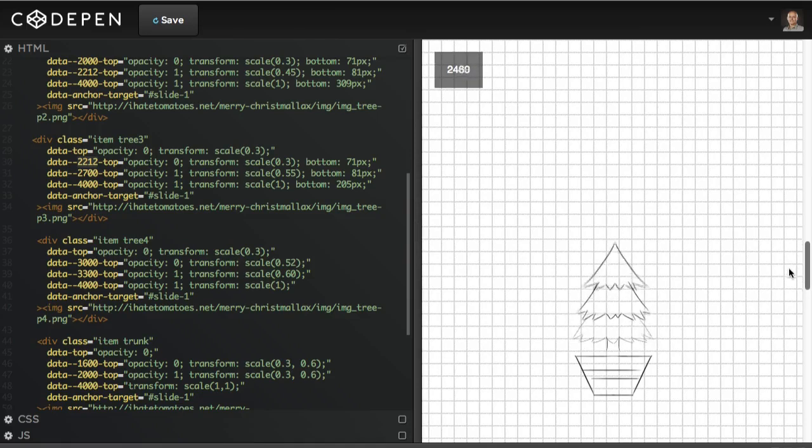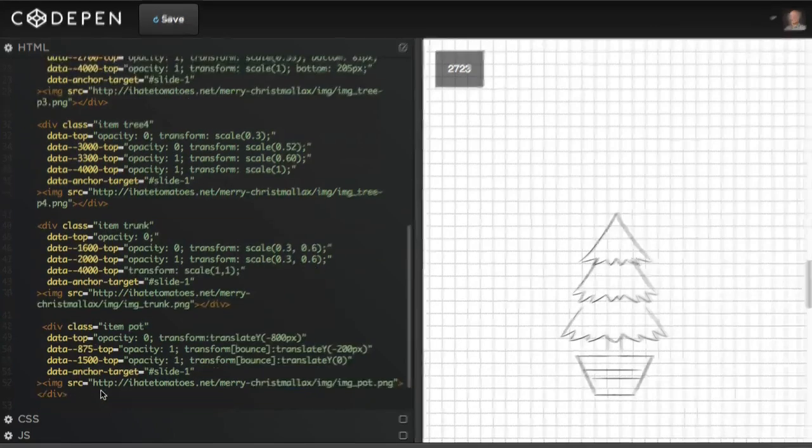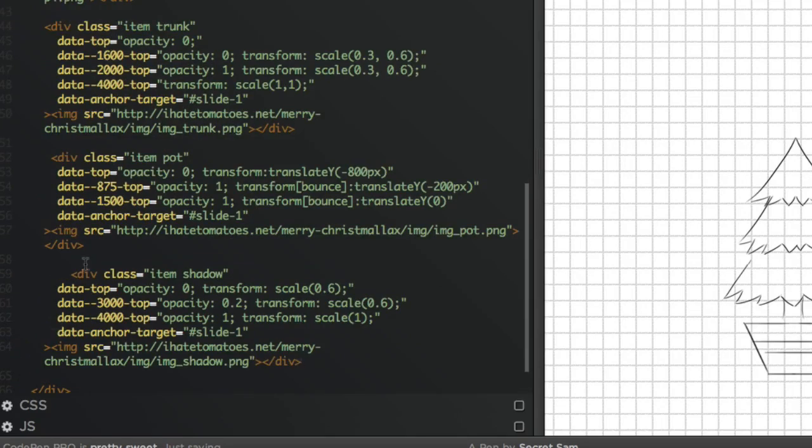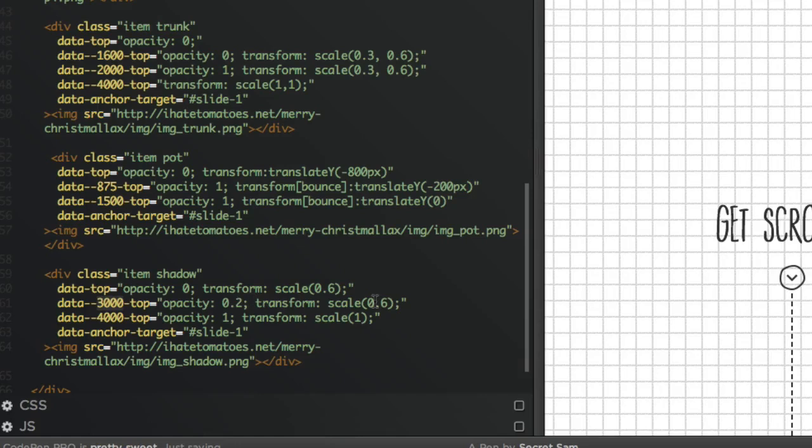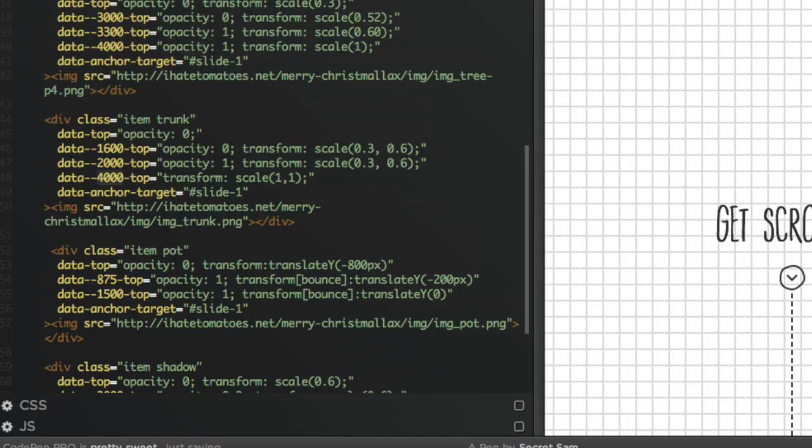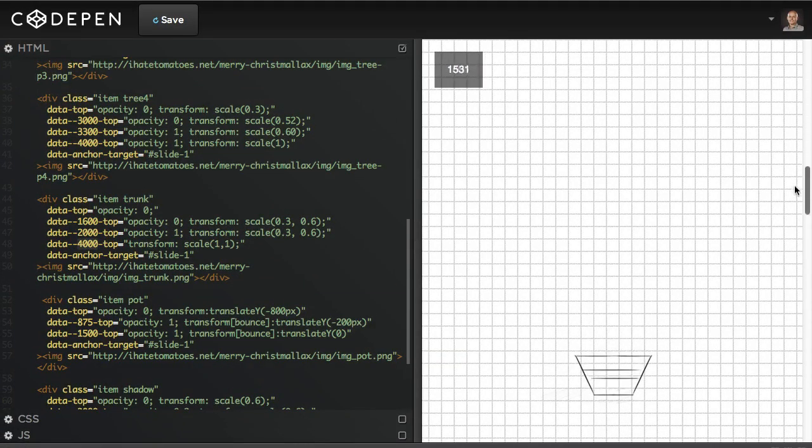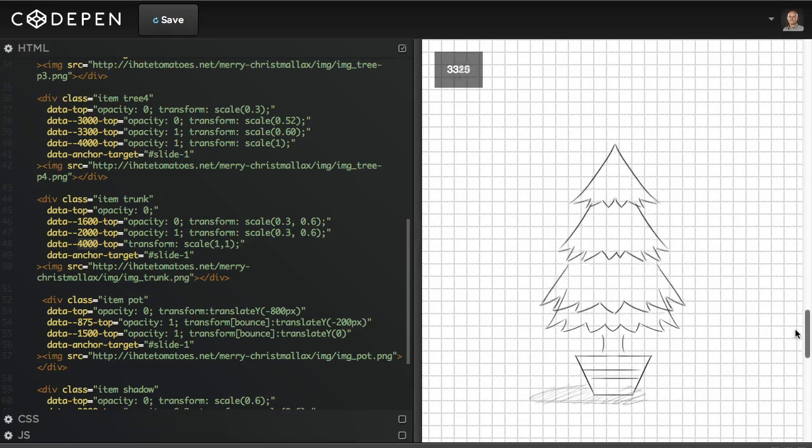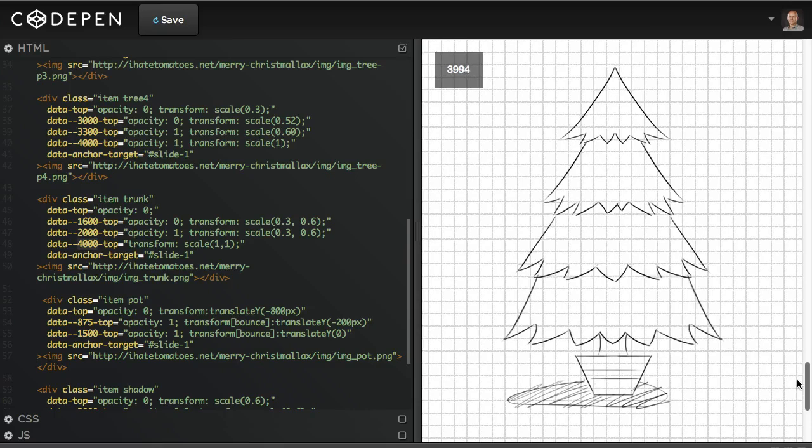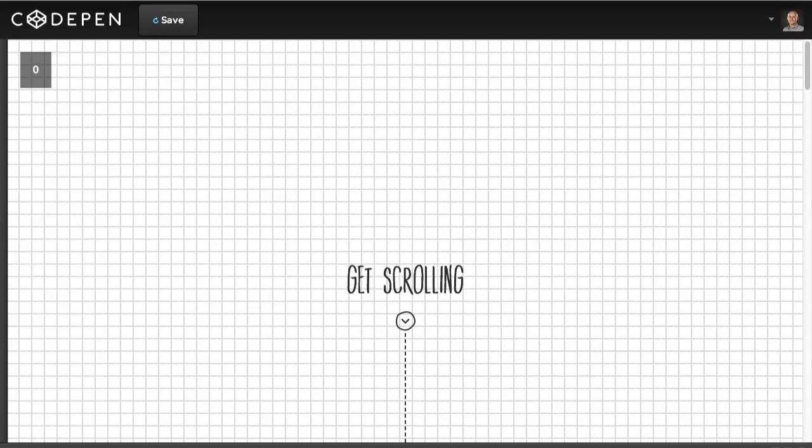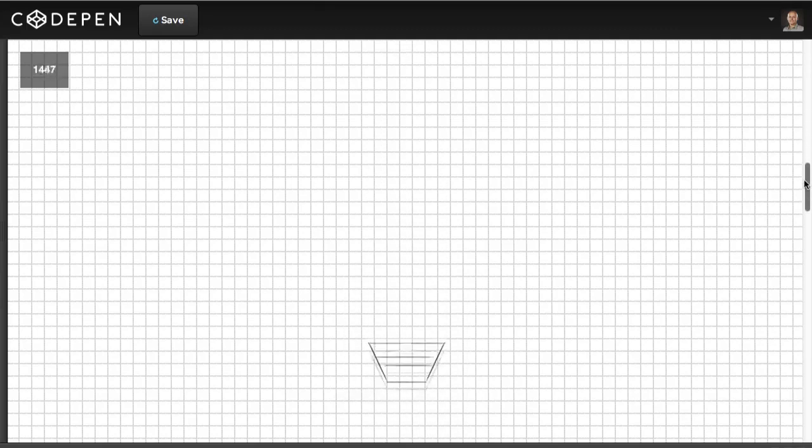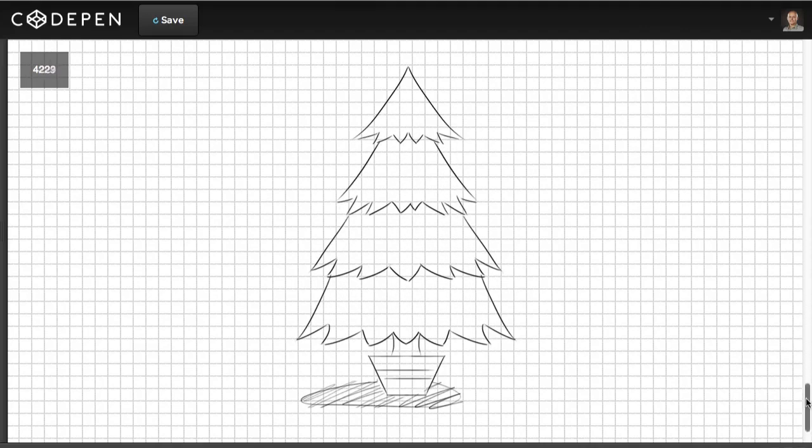The last thing we're going to add is a shadow. We want the shadow to grow with the tree itself, so when the tree gets a bigger size we want to grow the shadow as well. We're going to paste it in as the last thing. At 3000 pixels we're changing the opacity to slightly visible and the scale 0.6, and then we're animating it to the full size and full opacity at 4000 pixels. As you can see, all the final animations finish at 4000 pixels, so we scroll down the page and at 4000 pixels from the top we've got the animation finished.